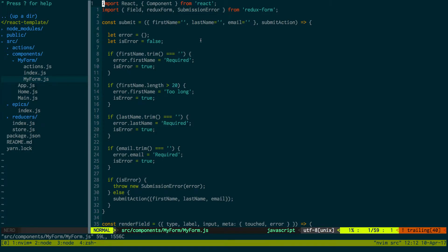What's up guys. In today's video I'm going to show you how to set up Redux Observable with ReduxForm. That way when you submit your form, you can submit it off to a server and do async stuff.